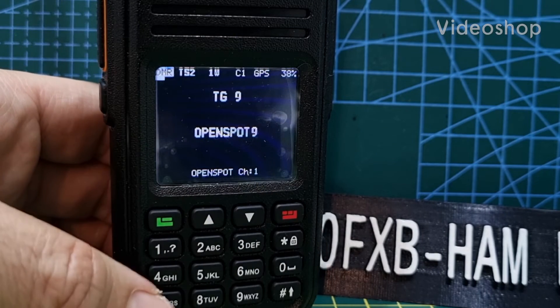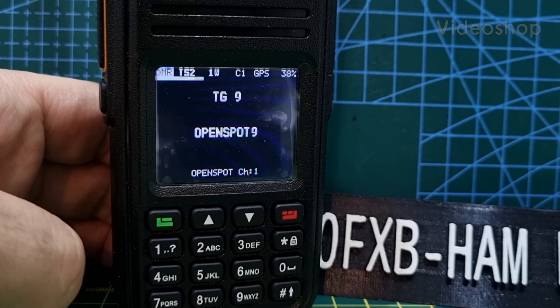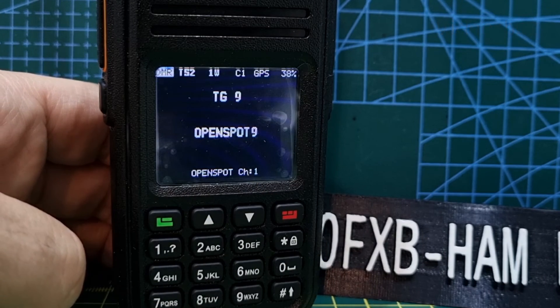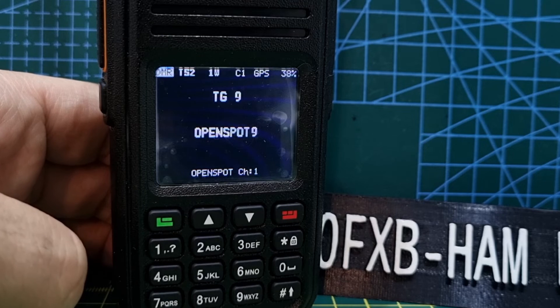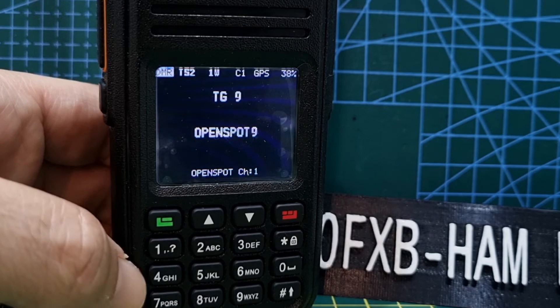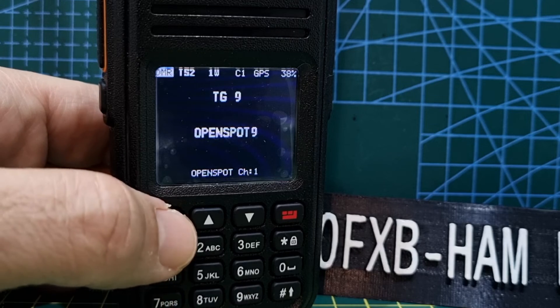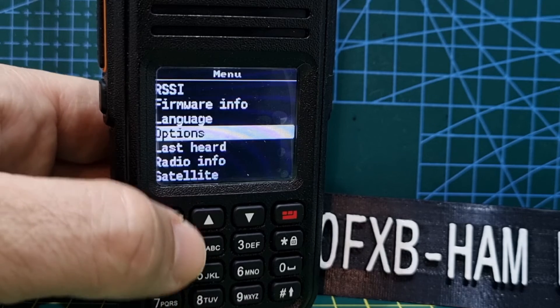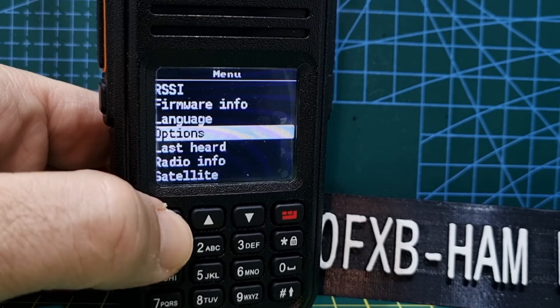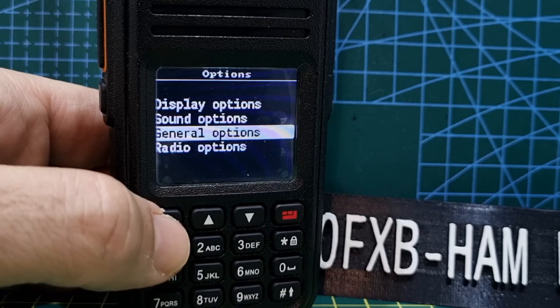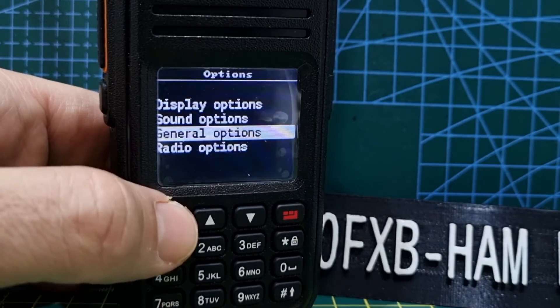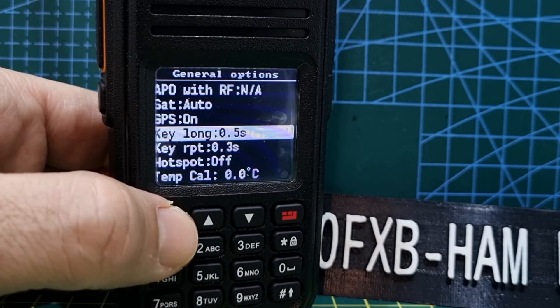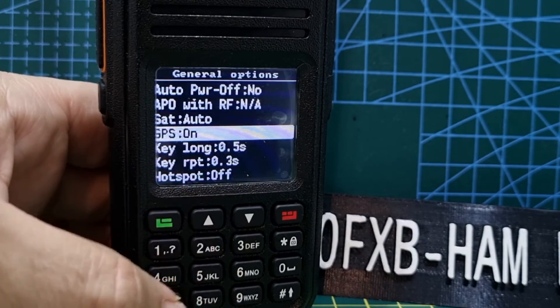M0FXB, welcome to my channel. I've had a lot of interest in the RT3S and satellite tracking, so I thought I'd show you the setup. First thing you do is go to menu, options, general options, go up and see it says GPS on.